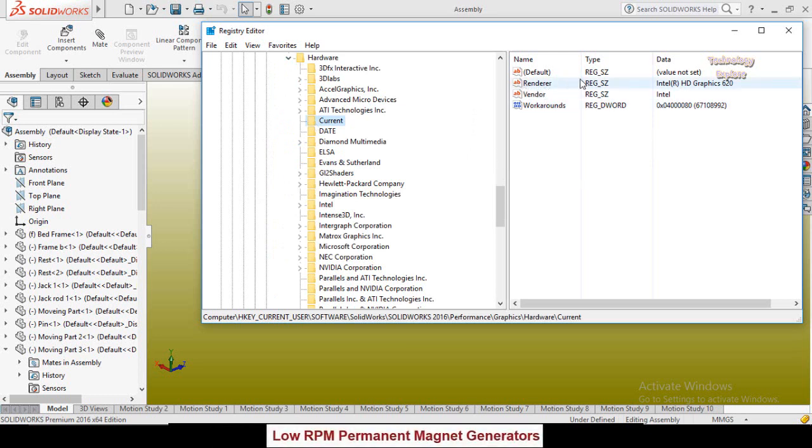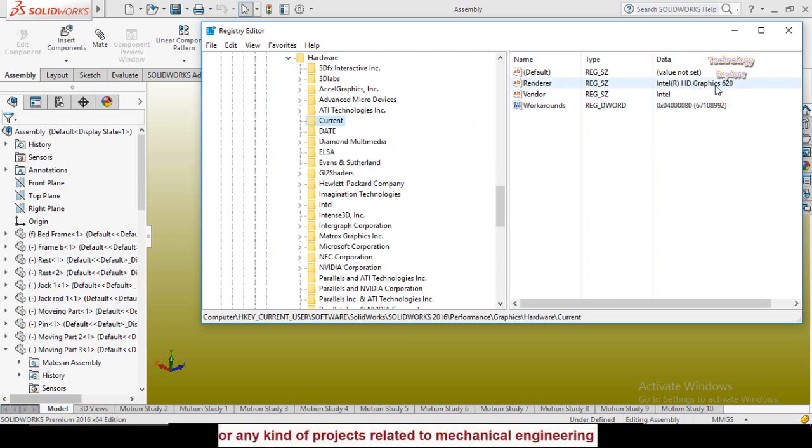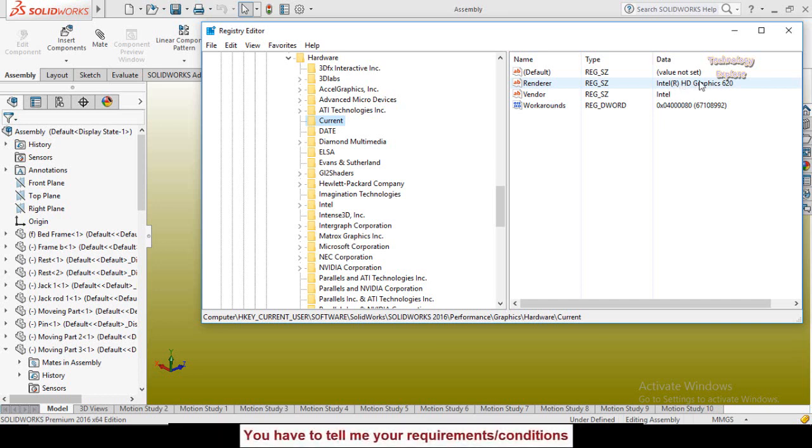Click on Renderer. In front of Renderer here you can see Intel Registered HD Graphics 620. So this is my graphics card installed inside the laptop. So I have to activate the RealView graphics for this graphics card.